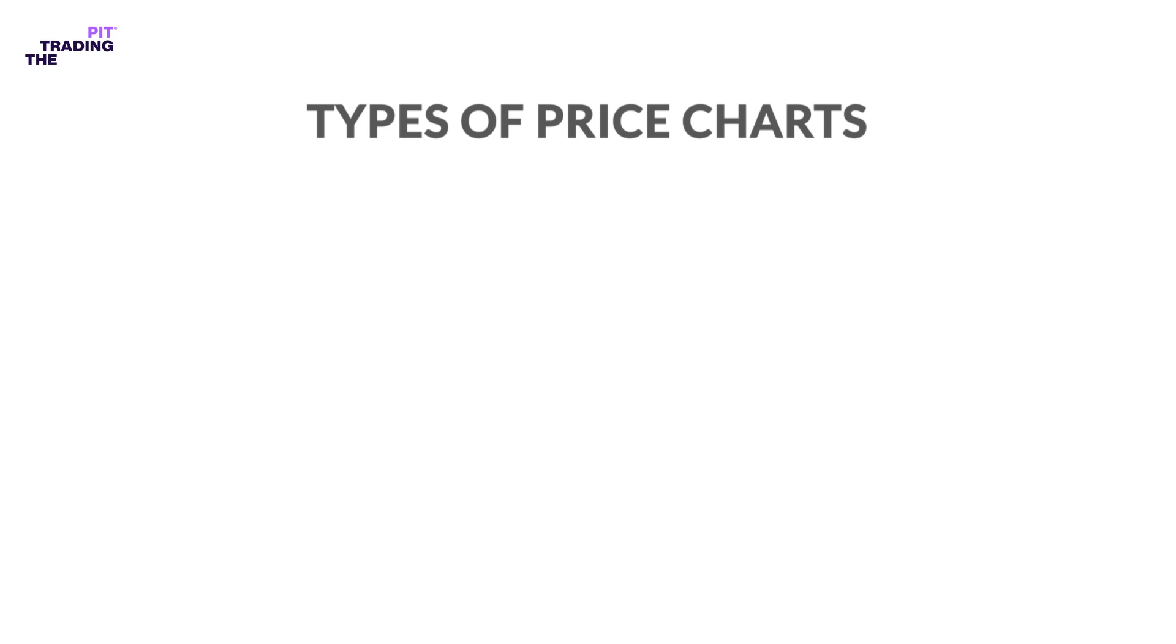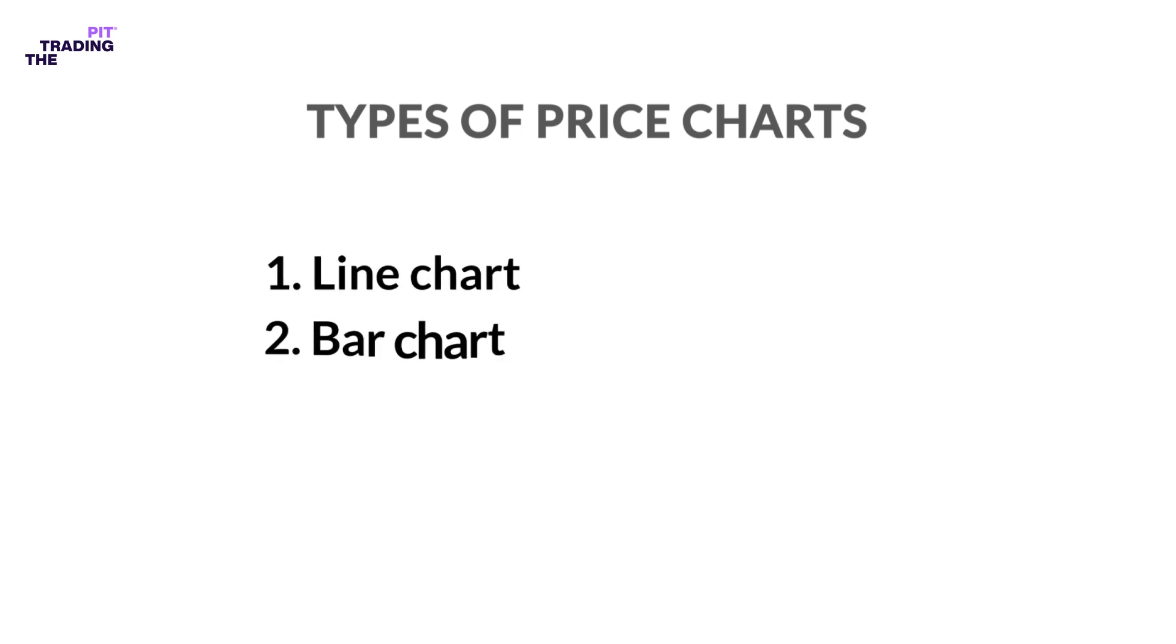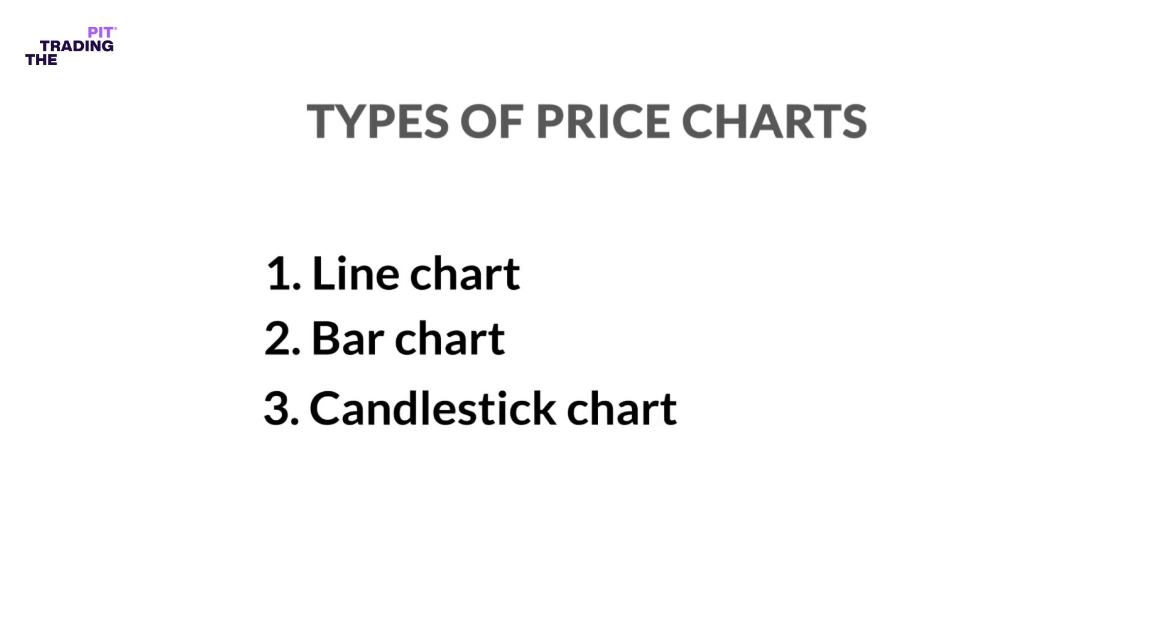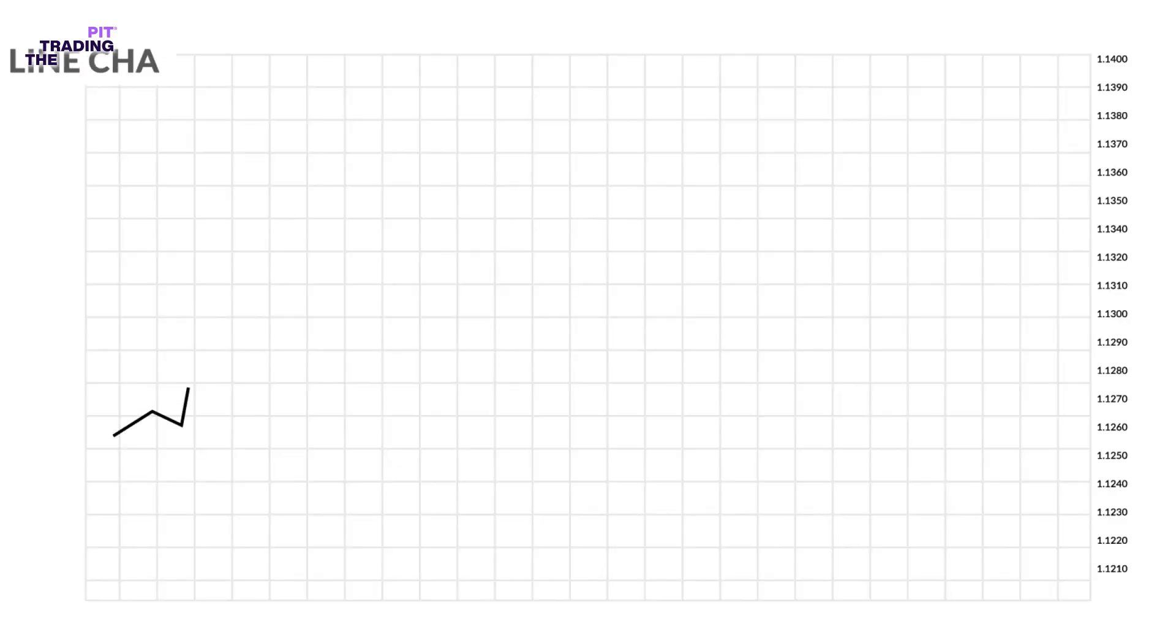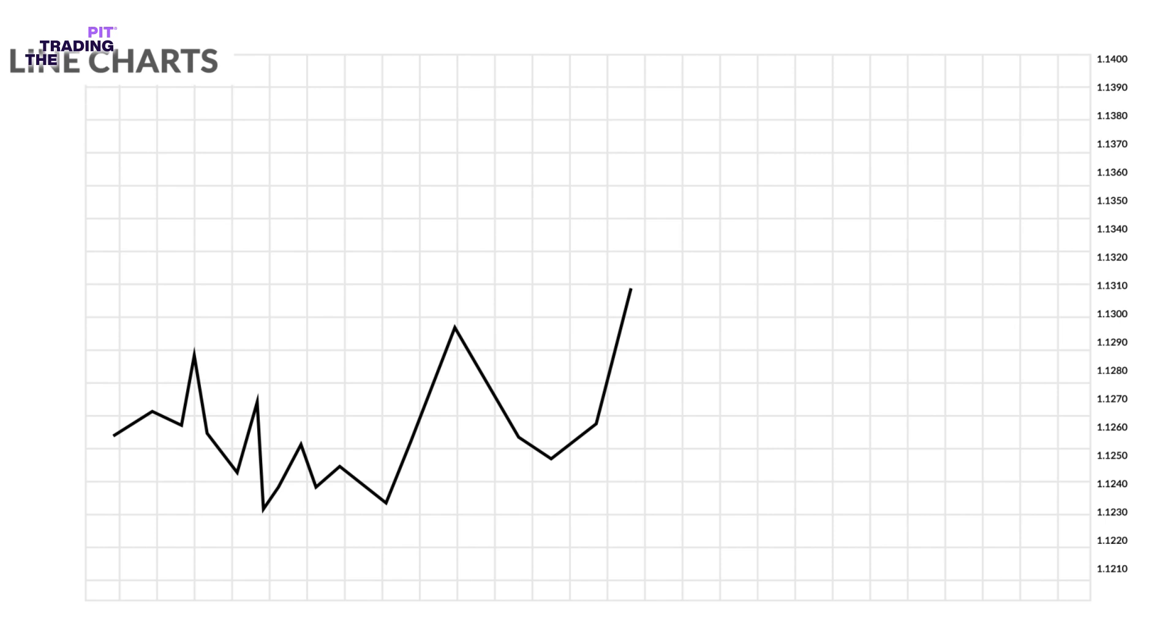Number one: line chart. Number two: bar chart. Number three: candlestick chart. Line charts are drawn by simply connecting one closing price to the next closing price in one single line. The main advantage of this type of chart is that it's extremely clean—it filters out a lot of market noise and is simple to follow.